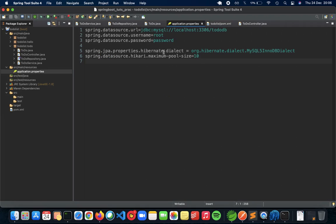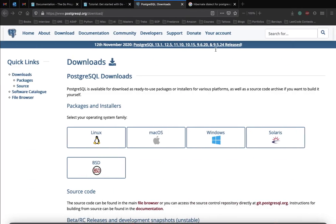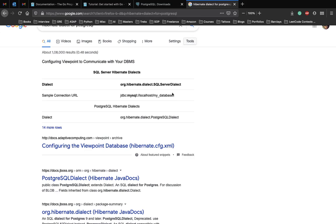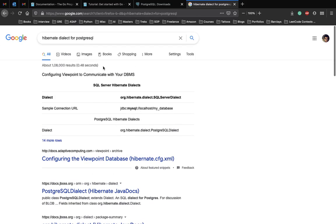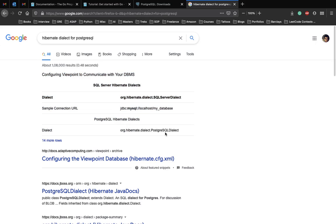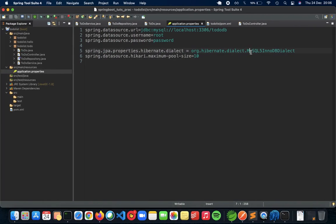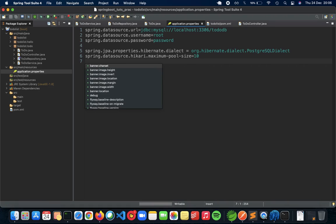When that is done, the next thing you need to do is change the dialect. Dialect is basically how Hibernate implements its native SQL queries for you. So the Hibernate dialect for PostgreSQL is this. I just copied it from here. I just did a Google search for this, nothing complicated. And just paste it here.